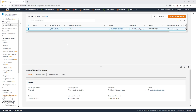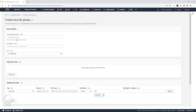The first security group we are going to create is the security group for our Application Load Balancer. So I'll click Create Security Group, and I'll give it a security group name. I'll call it Application Load Balancer Security Group.